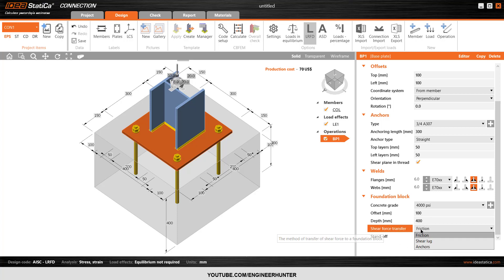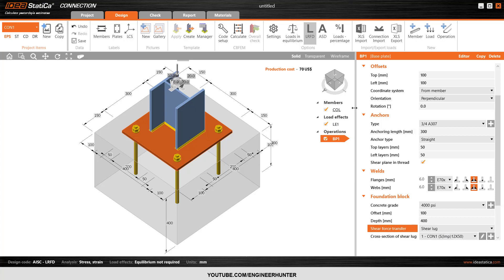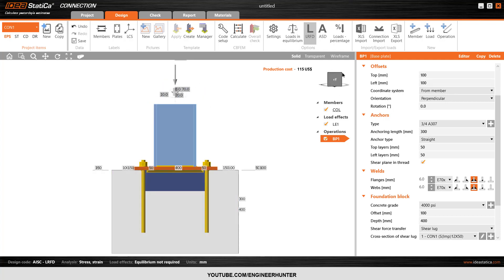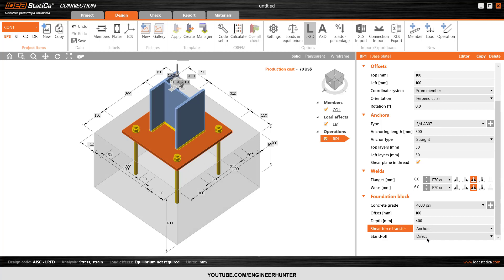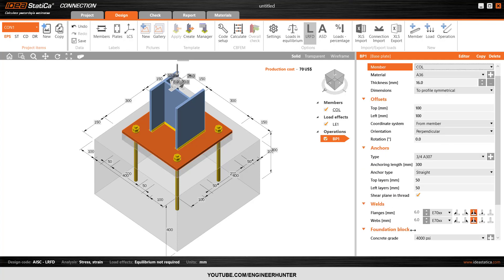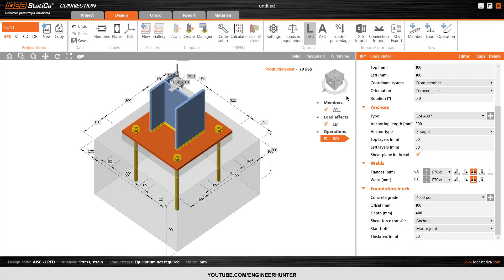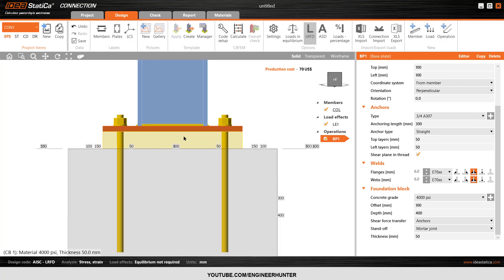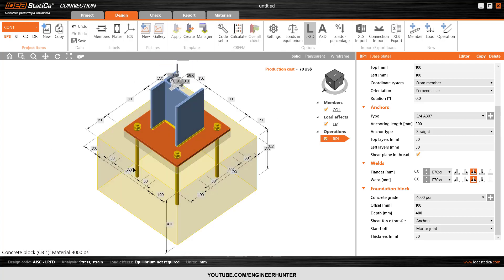For shear force transfer, I want to use anchors. You can also change it to friction or shear lug if you want, but for this case I will use anchors. I will use mortar joint — this is usually used because if you use grout under the baseplate, it's easy to adjust the height level of the baseplate during construction.